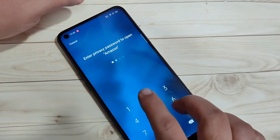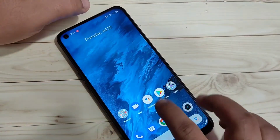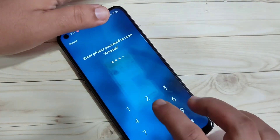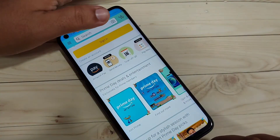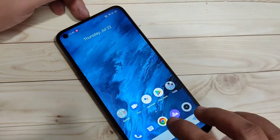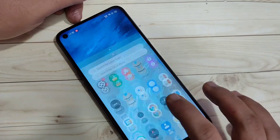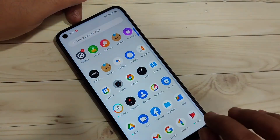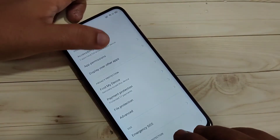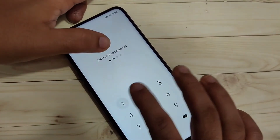Now go back and try to open the Amazon app — you can see it is unlocked. Close it, then try to open the locked application again. Now you can see that each and every time you open the locked application, it will ask for the privacy password.